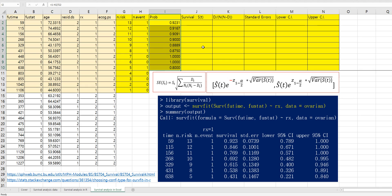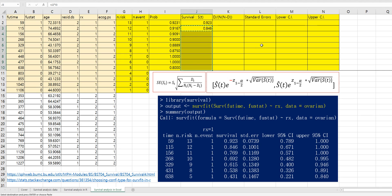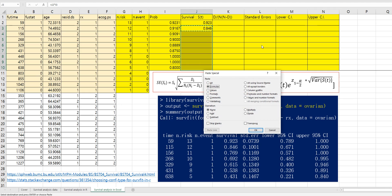And the first survival probability is same as probability for shortest time. Then second survival probability can be calculated by first survival probability multiplied by second probability. And we can apply this formula for other cells.